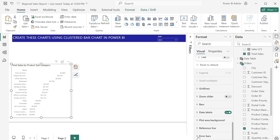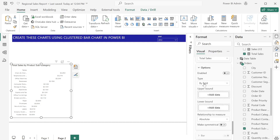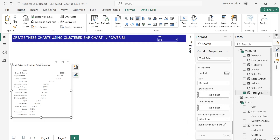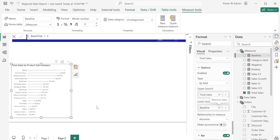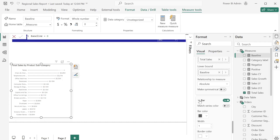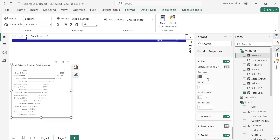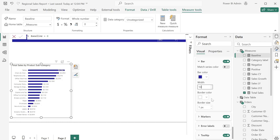For the bar itself, I want to turn off the color so that we have just white, the same as the background. Then I'll go to the error bars. For the upper band I'll set it to Total Sales and enable it to show. For the lower band, I've created a measure called Baseline which is basically Baseline equals zero. I'll drag Baseline into the lower band — you can see this is already looking like a different chart.